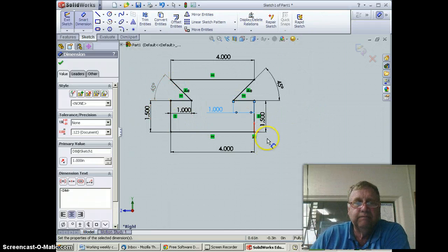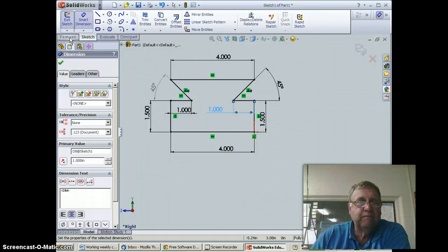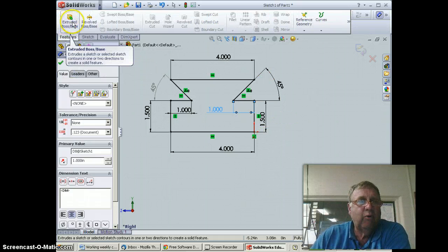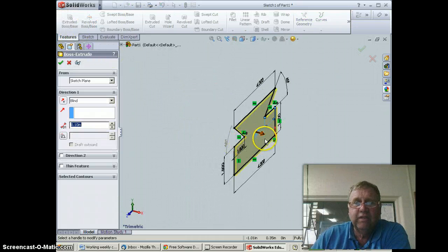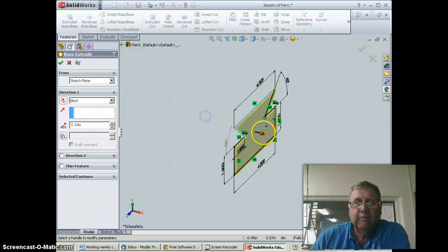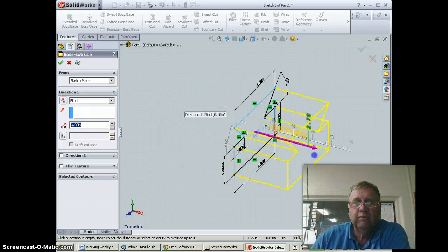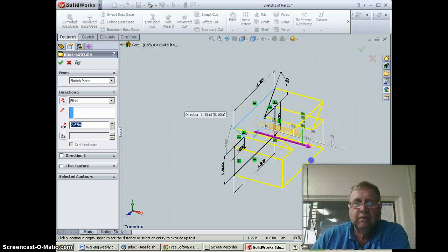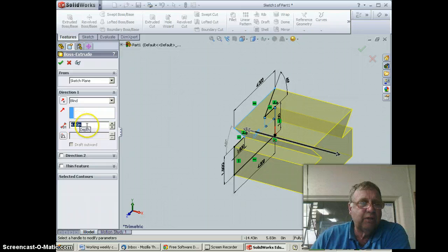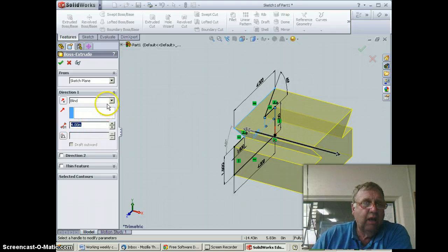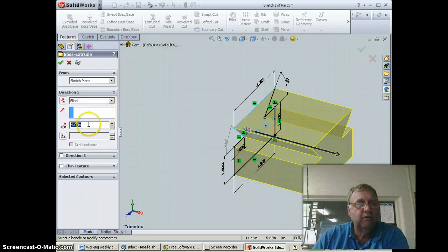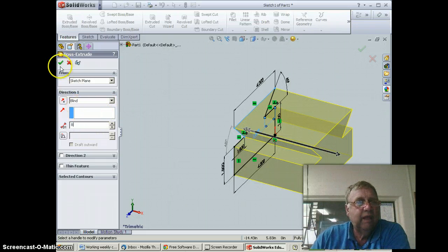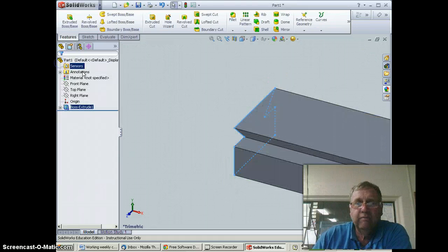Okay, sketch is complete, so I'm going to go up here to features and select extruded boss base. When I do that, you can see it turns to an isometric look. I'm going to stretch this—that distance can be stretched right there. It happens to be eight inches long, so I'm going to type in eight and hit okay.